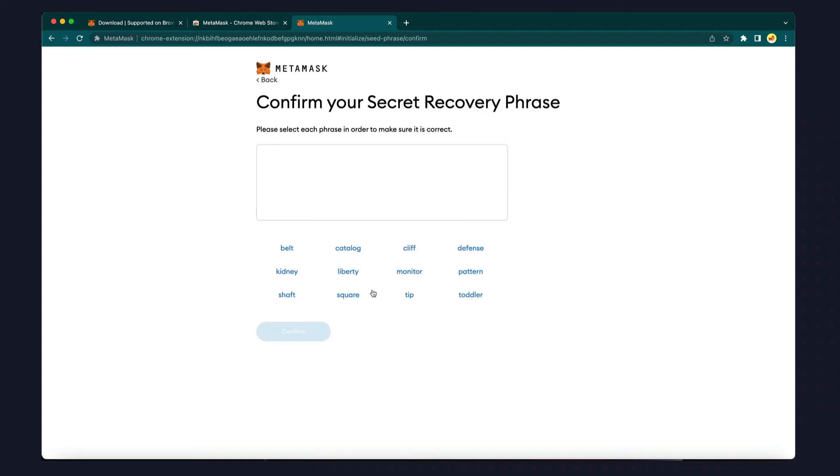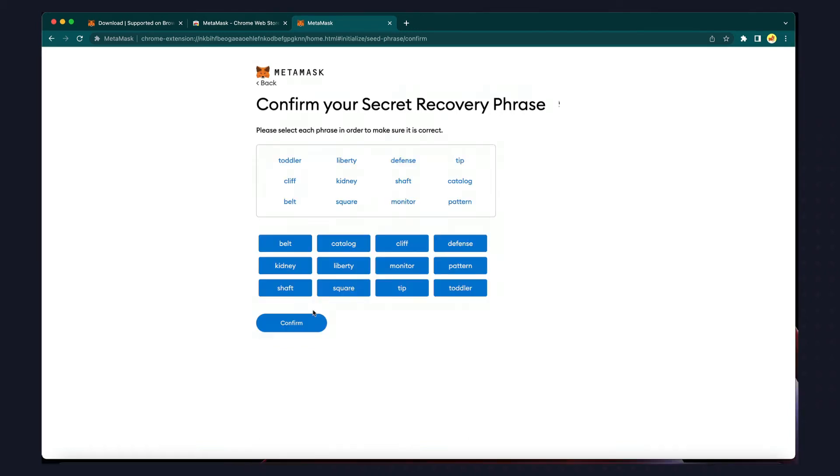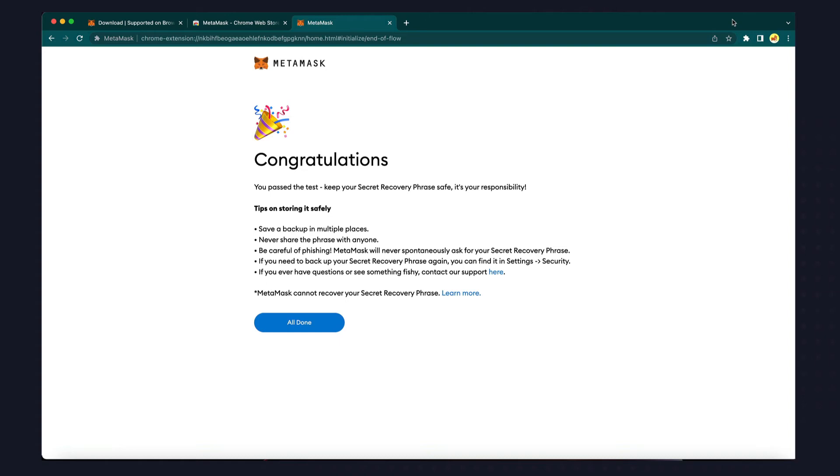MetaMask will now ask you to confirm your seed phrase. Since I've exposed this seed phrase to you, I'll never use this demonstration account because anybody with this phrase can recover the account and access any funds. Because non-custodial wallets don't rely on third parties, users have to rely on themselves to keep their funds safe and secure. Just like if you took all your savings out of your bank, it would be up to you to keep it safe.